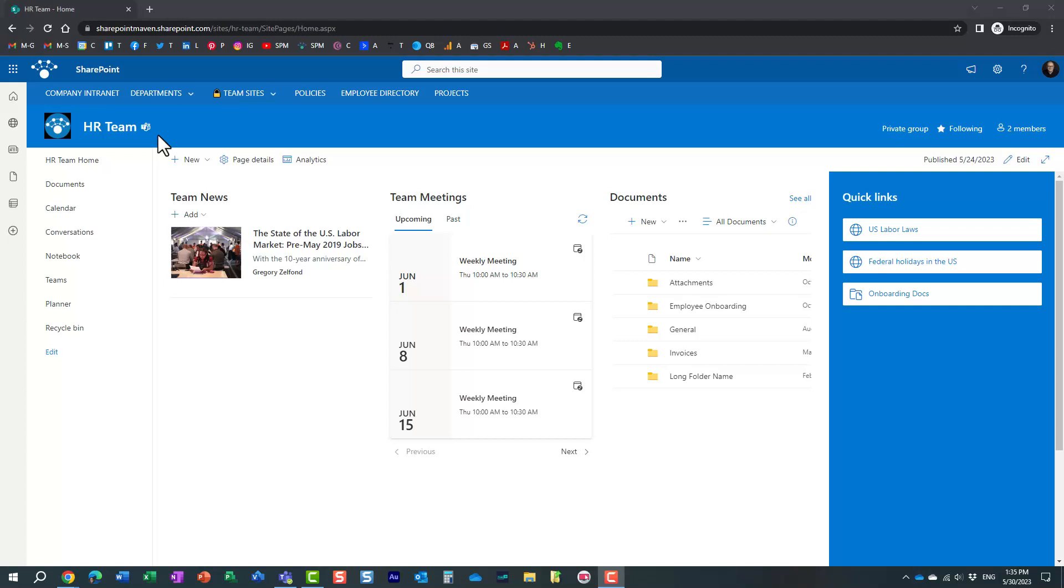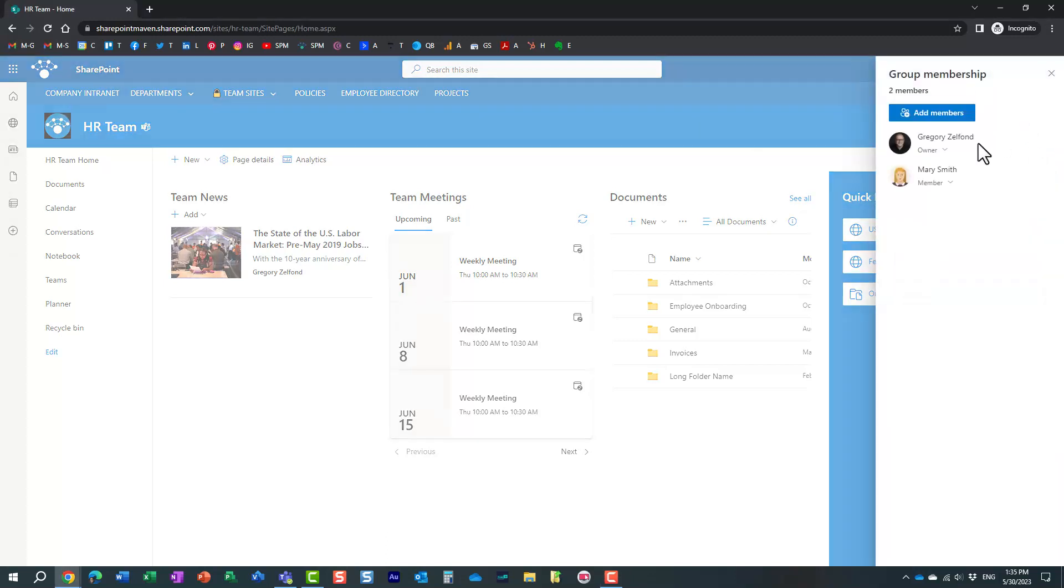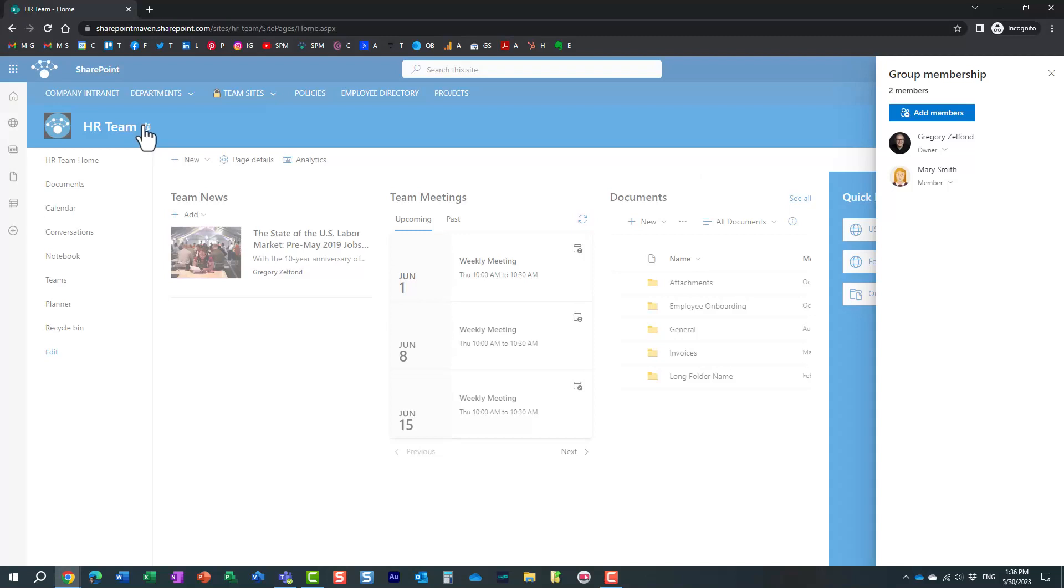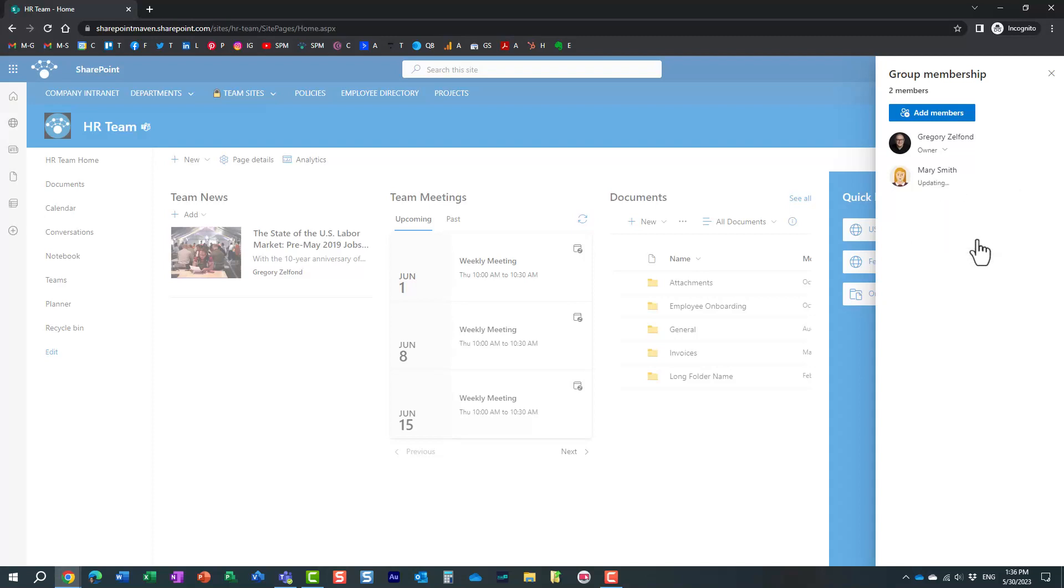Scenario number one would be where you invited somebody into your team site, but you invited them into a Microsoft 365 group, which is exactly what I have here. In my case, I have myself as the owner and Mary as the member. So that means that Mary has access to the team site, Mary has access to Microsoft Teams, Mary has access to plans and planner, group calendar, and so on, because Mary is part of a Microsoft 365 group. So obviously, in this case, if I want to remove Mary, then all I need to do is click the dropdown next to her name and say remove from the group.